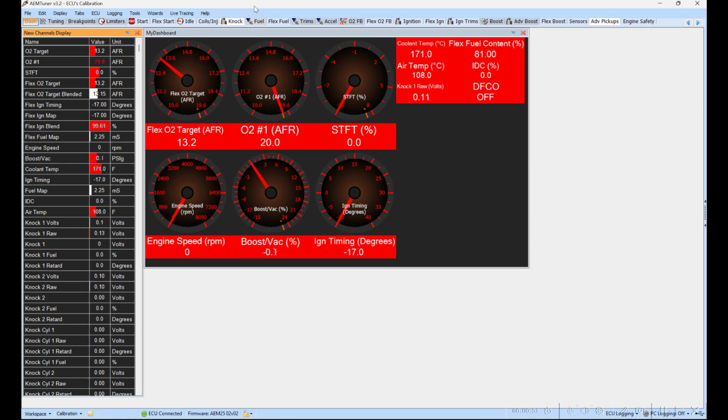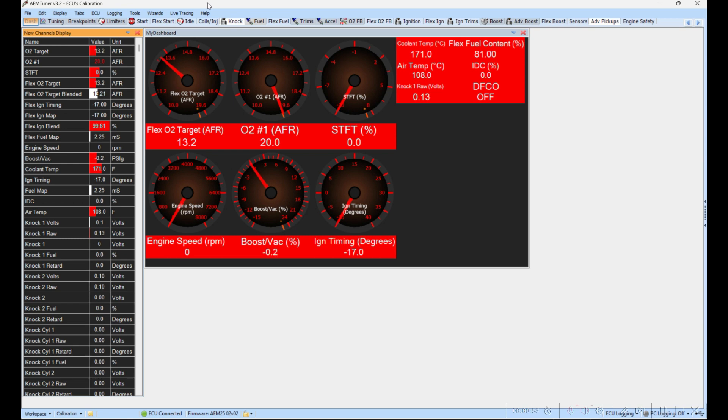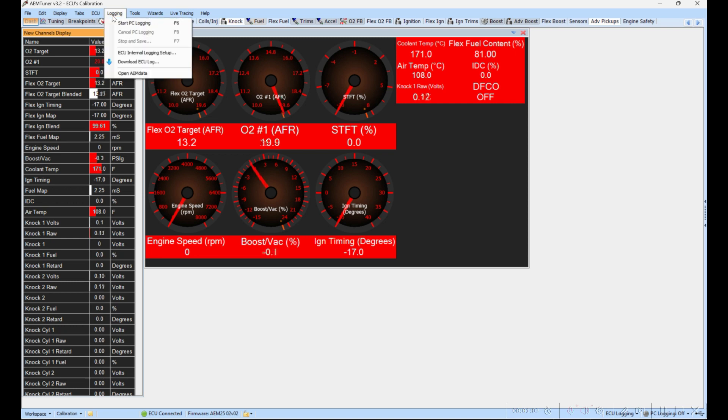You can try to do it before the car starts, but if you lose this connection, the data log is going to be gone and it's not actually going to be logging. The key is to start logging and stop logging and save it before you turn off the car. You have options just to use the menu bar here or you can use your keyboard: F6 to start logging and F7 to stop logging.